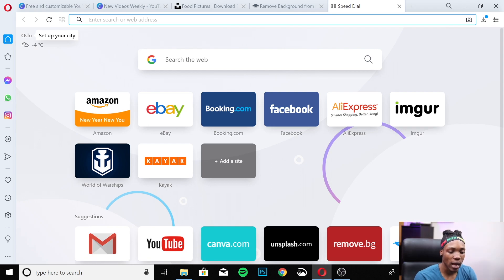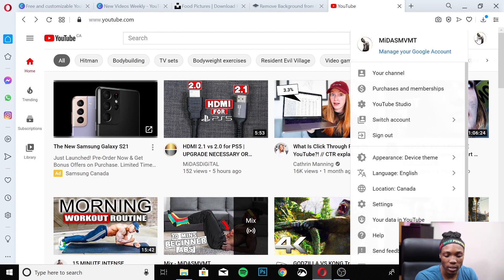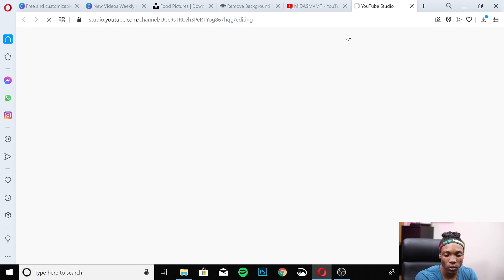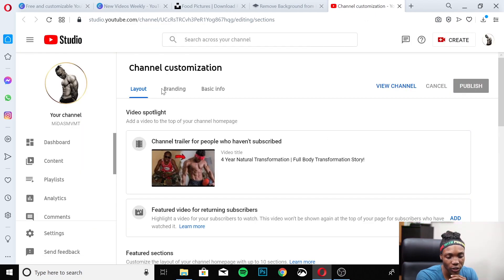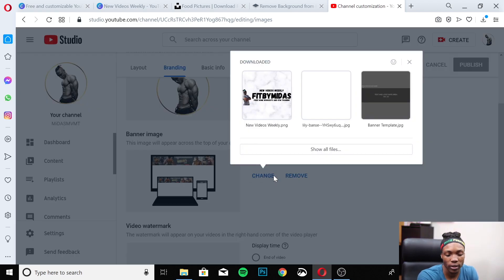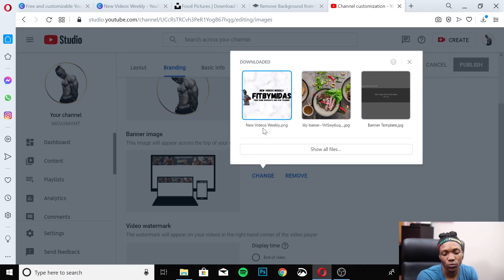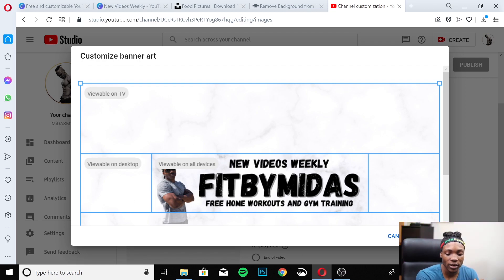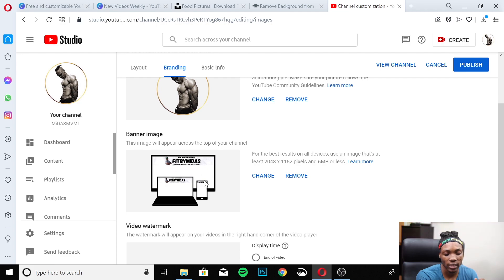Head over to YouTube. Click on your channel name at the top, go to Your Channel, then Customize Channel. Go to Branding, scroll down to Banner Image, and click Change or Add depending on whether you already have one. Select your newly downloaded banner — 'New Videos Weekly' — and as you can see, it places exactly the way we made it in Canva. Make sure it aligns with the banner template guide, then hit Done and Publish.